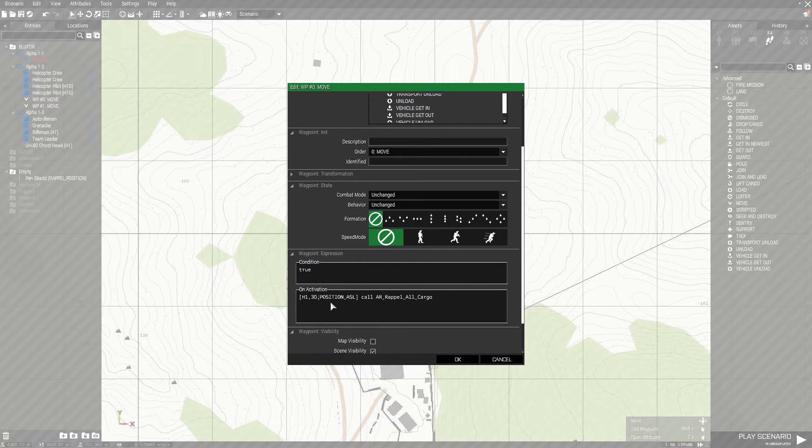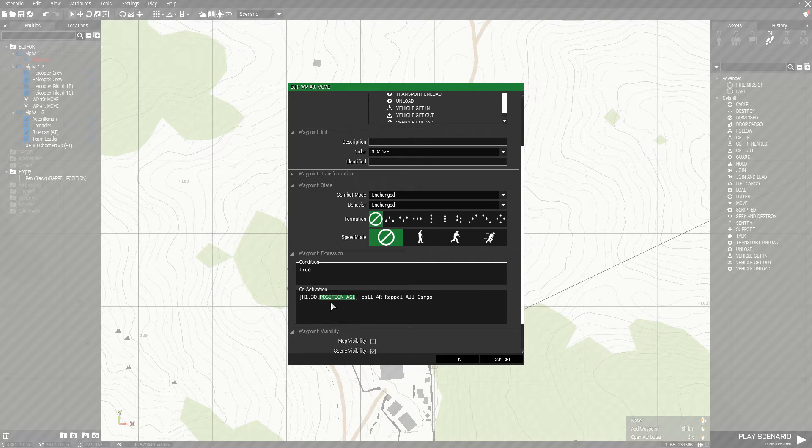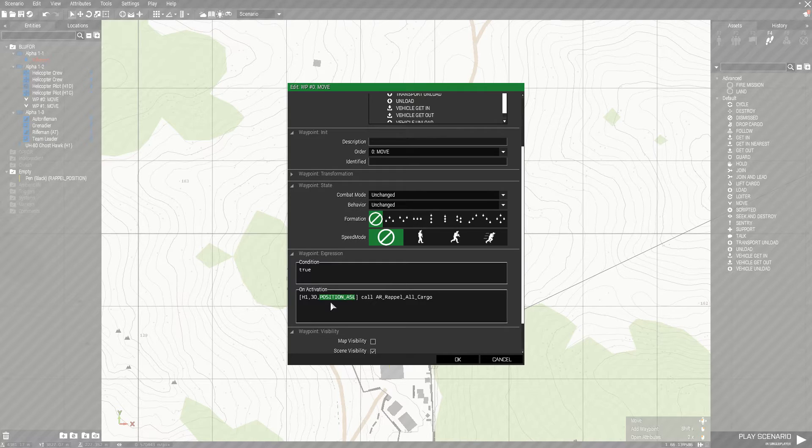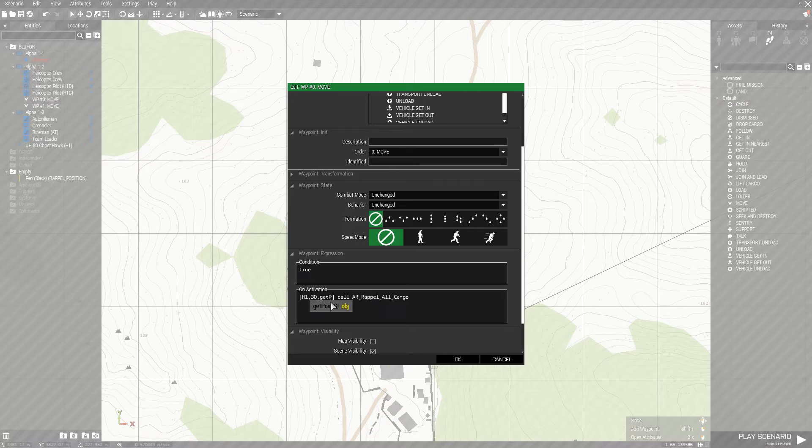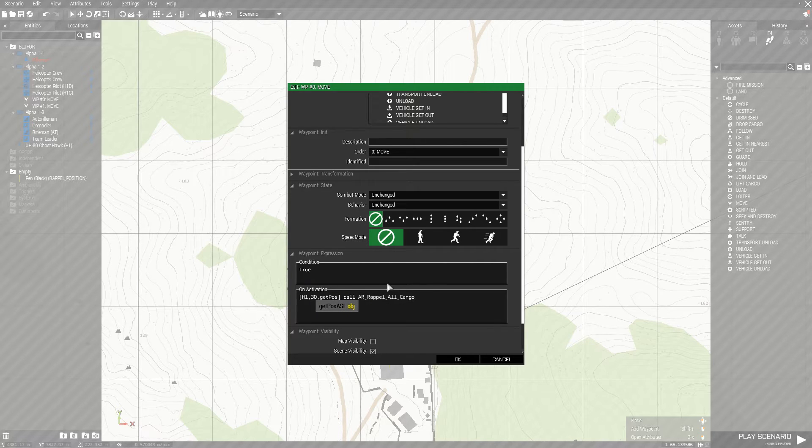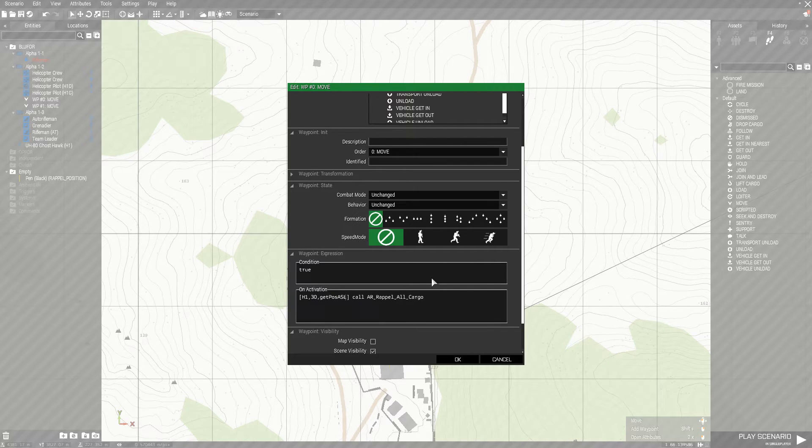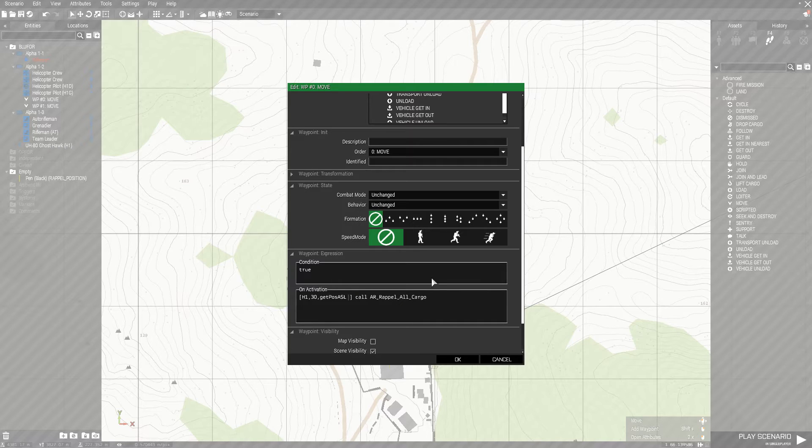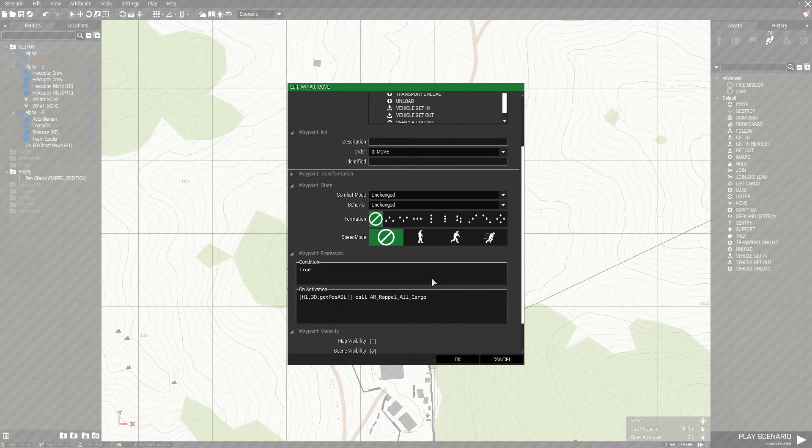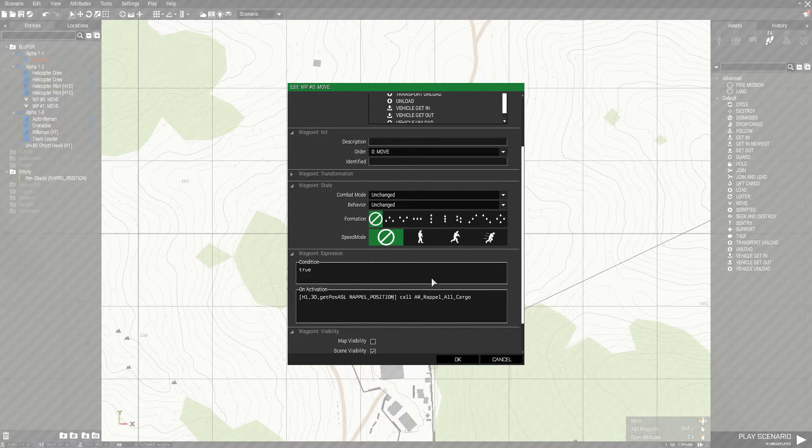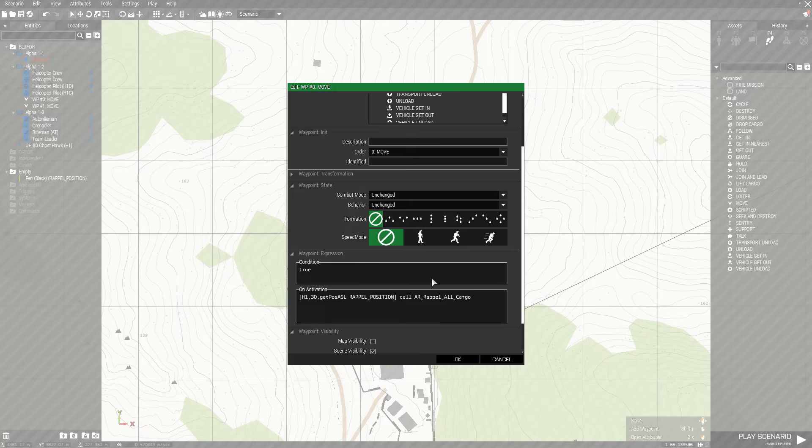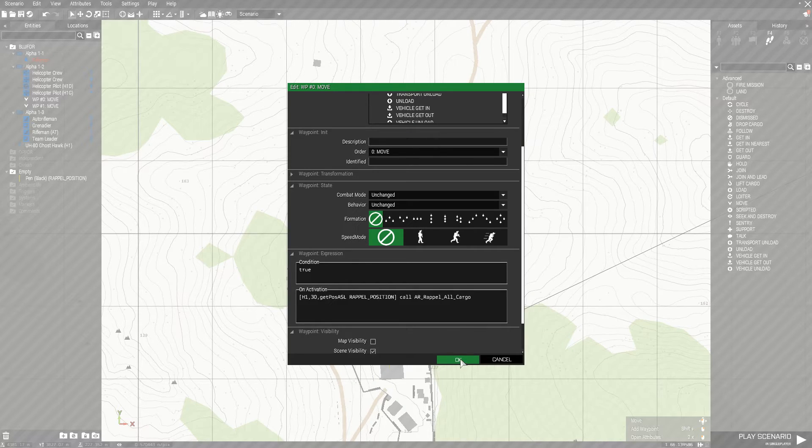And then position ASL. This is a position above sea level. There's a function you can use to find that. So you're going to type in get p-o-s-a-s-l space, and then you're going to give it the name of that pencil object. I think we called it repel position. Alright. Press OK.